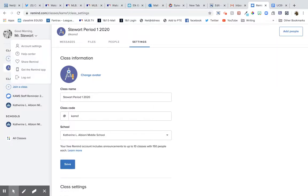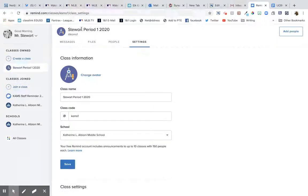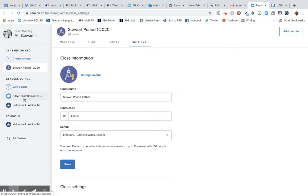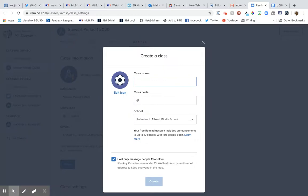Hello, this is about Remind. So you log in and it will put you to where your classes are. I've got a couple classes joined. Here's where you create a class, give it a name, give it a code.